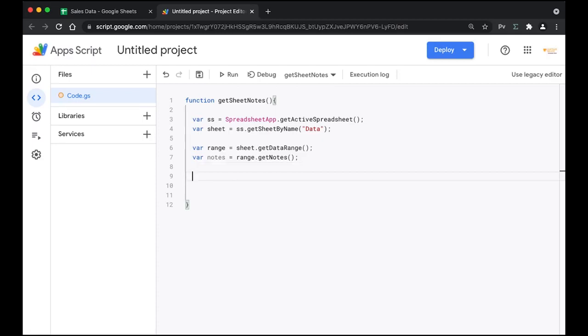Whenever we get the notes, they are in the form of an array. The array contains the index number — that is the row where the cell note is added — followed by the data in it. Now we need to use two for loops to iterate through and store the data in array form.